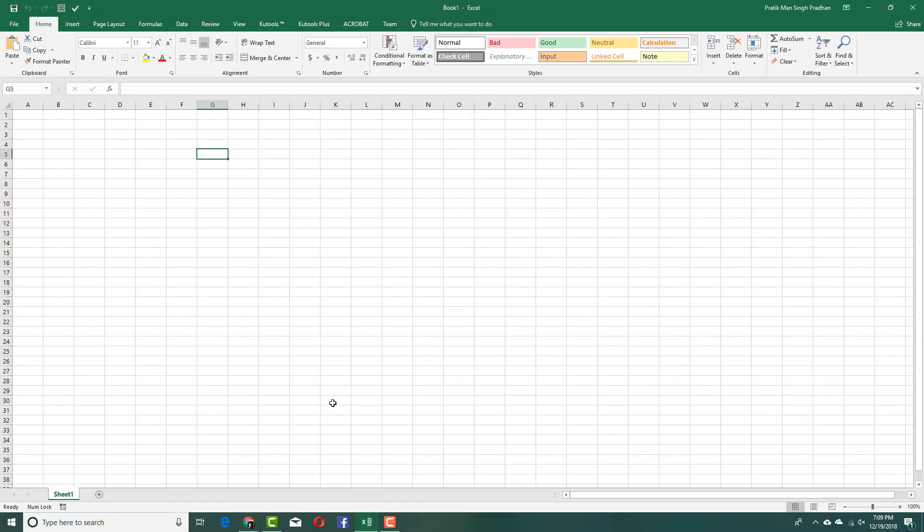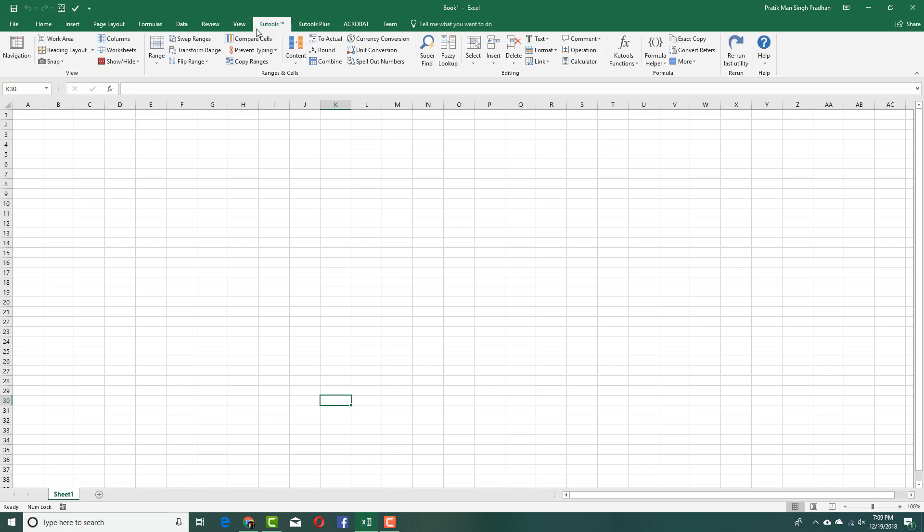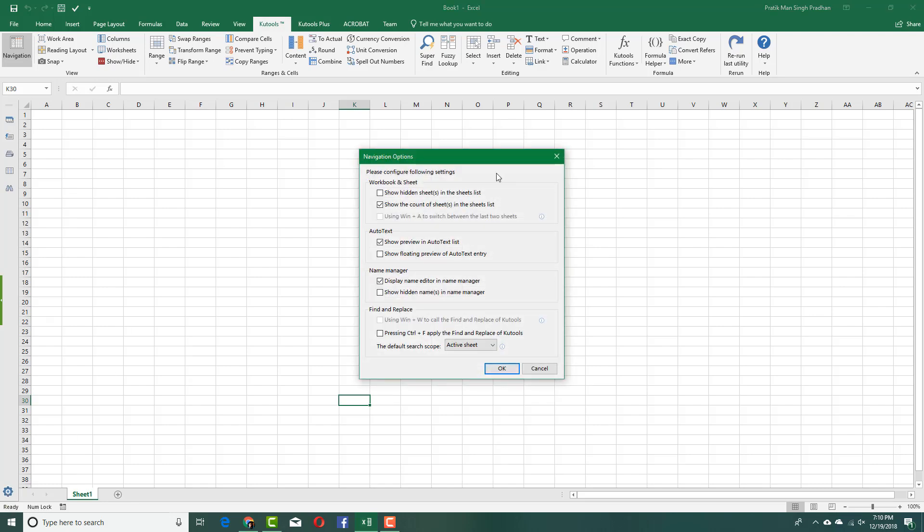Once you go back you can see that I've already installed it and Qtools and Qtools Plus are available over here. You also have a navigation bar so if you want functions at your quick access, all of them are here. There's worksheet and sheets, name manager, find and replace, and everything else. You can also go for the navigation option and set your hidden sheets and everything.